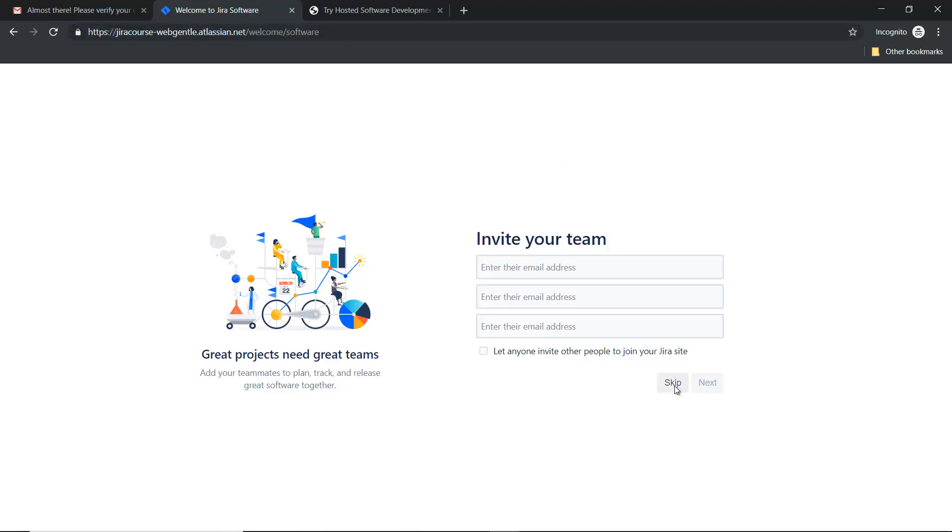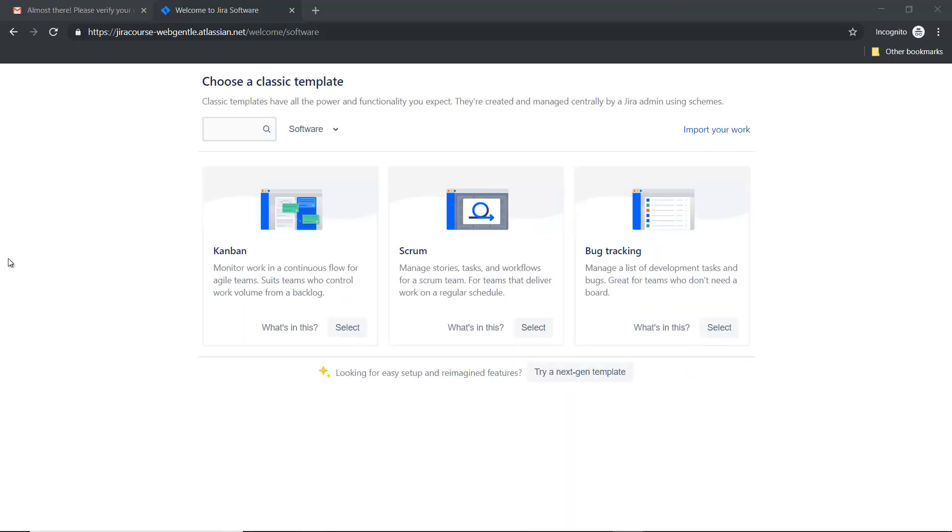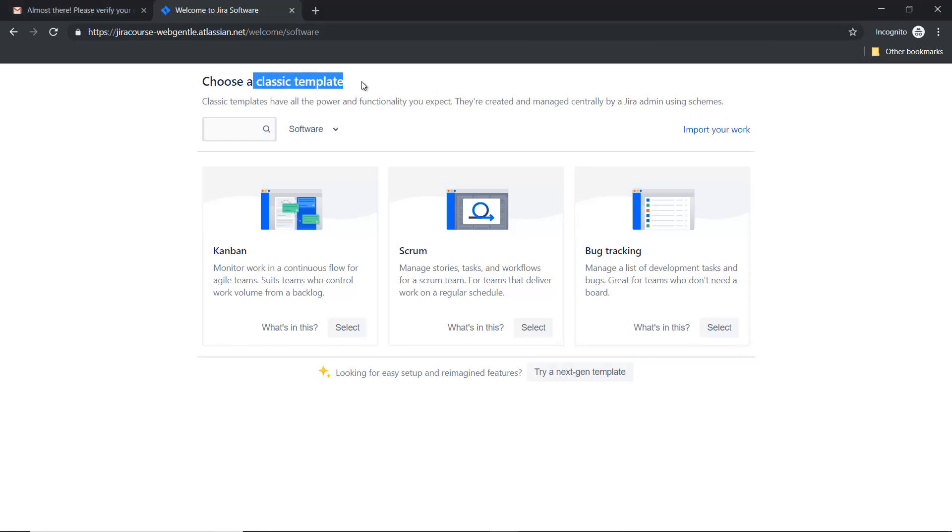For now I am skipping this. Here they will ask if you are new or already experienced with Jira, but for now I am skipping it. This will be the next page. Here you can see there are two types of templates available. First one is classic template and the second one is next-gen template. I will explain what are the classic and the next-gen templates later in this course.